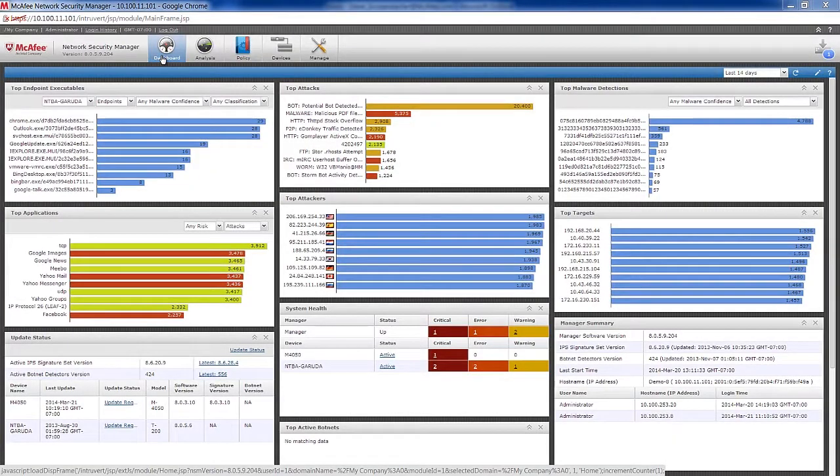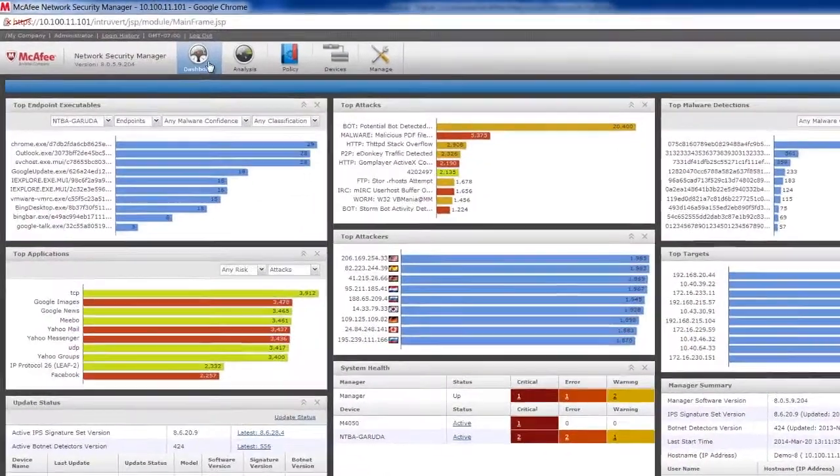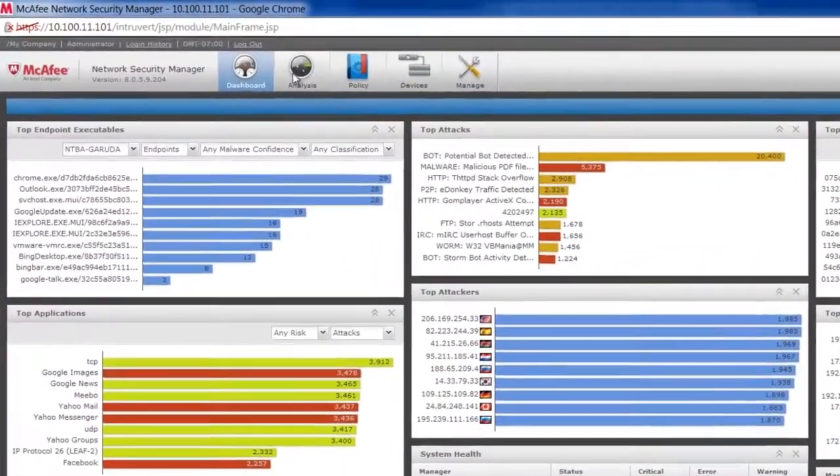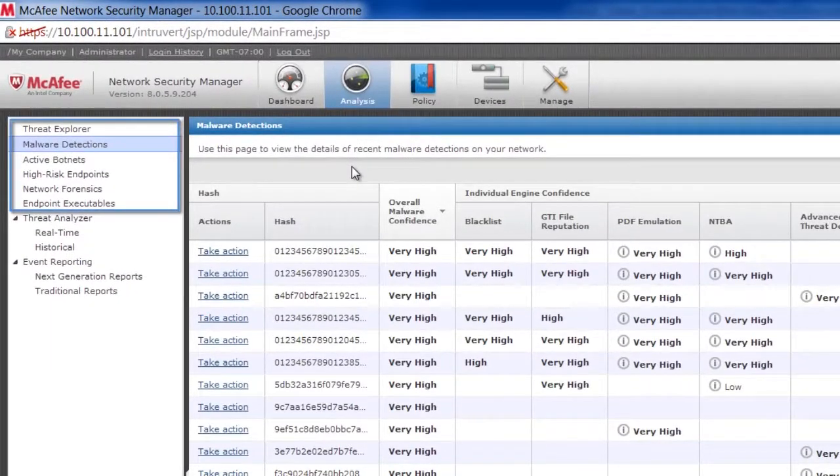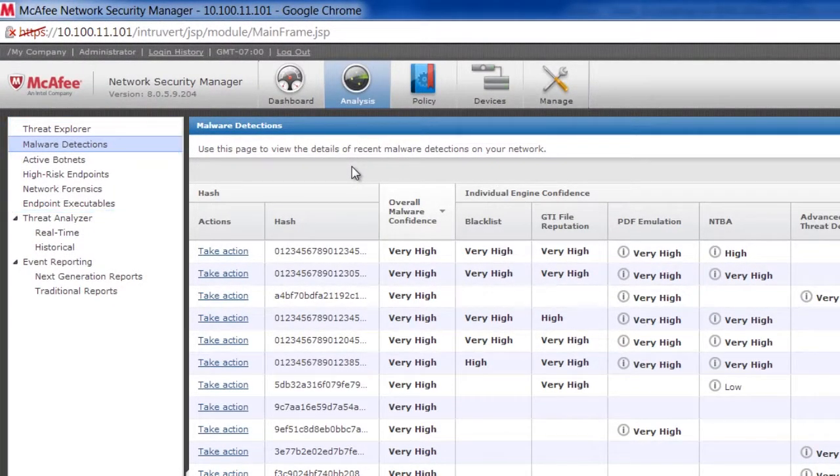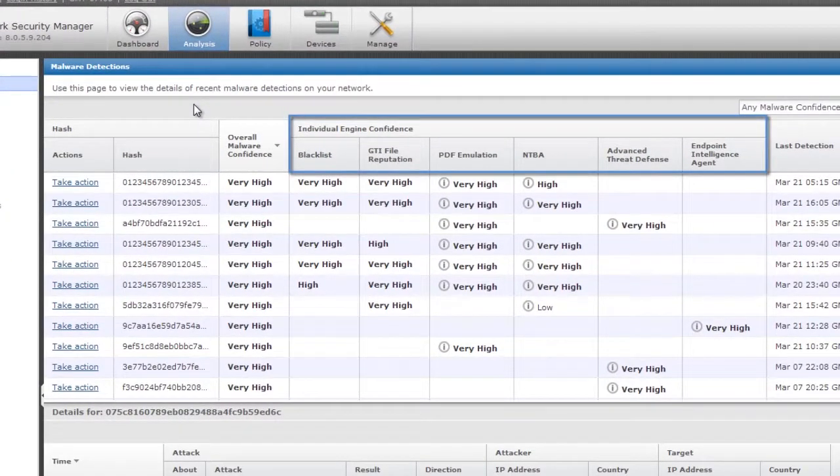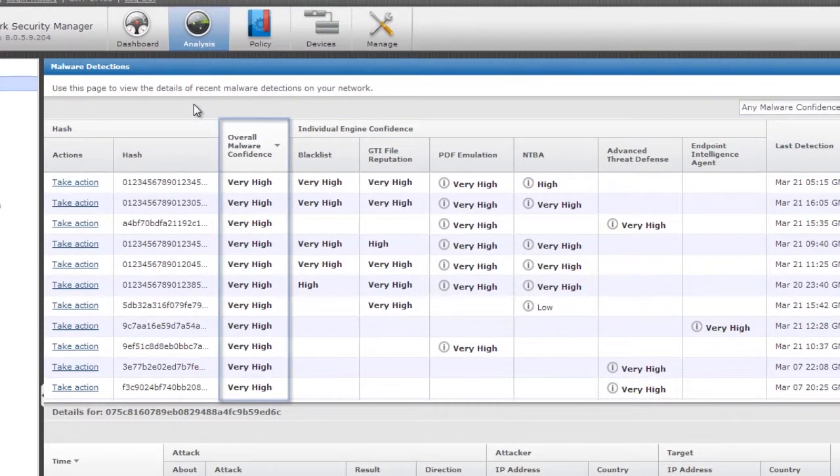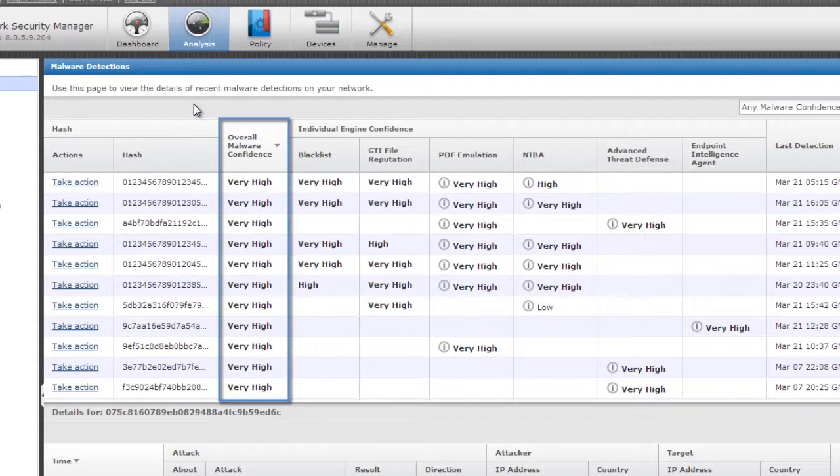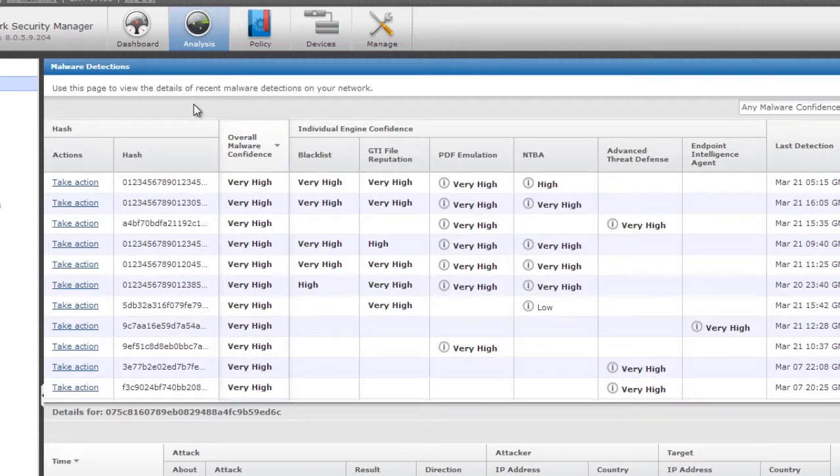With multiple signature-less technologies available to the network security platform, we get visibility into all aspects of malware as it is detected. Intelligent workflows allow for quick access to the data needed to understand and block malware. Detected malware is ranked by the signature-less engines within the threat analysis window. An overall confidence score is then assigned to all malware based upon input from all signature-less engines.